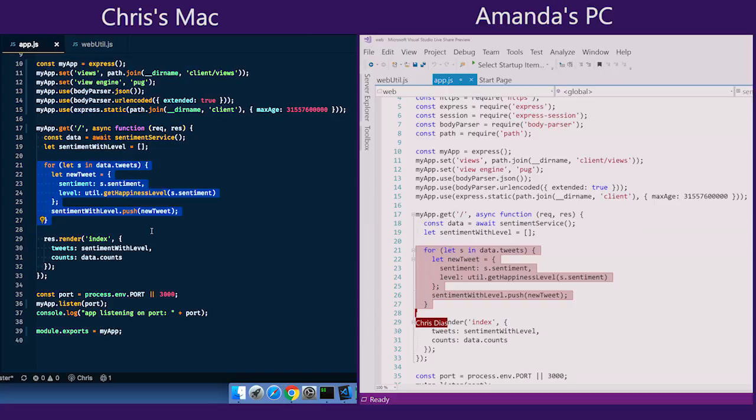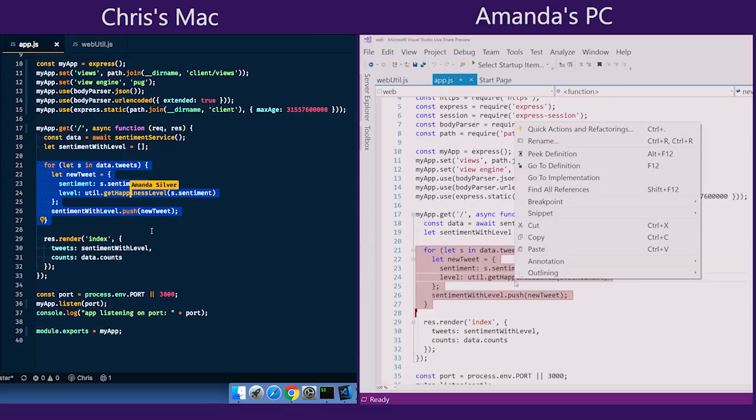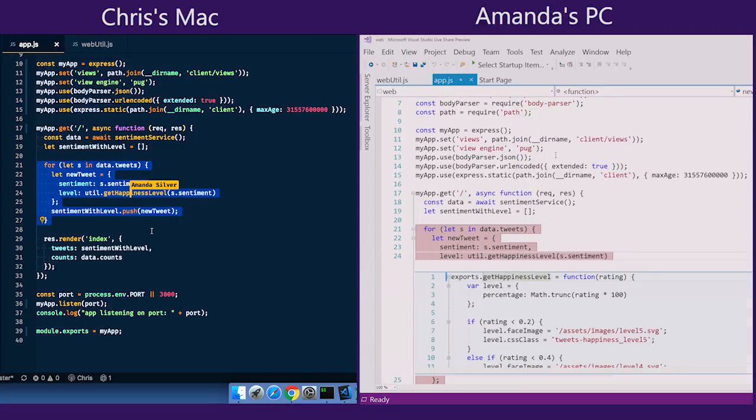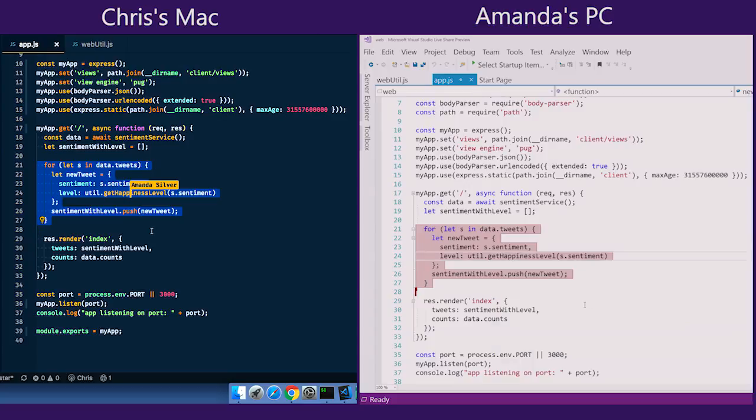Okay. Let me take a look. So what I can do is I can then actually use a whole bunch of different navigation features. Like I could, for example, peak definition of the get happiness level to look at that function. That doesn't seem to be what the issue is.